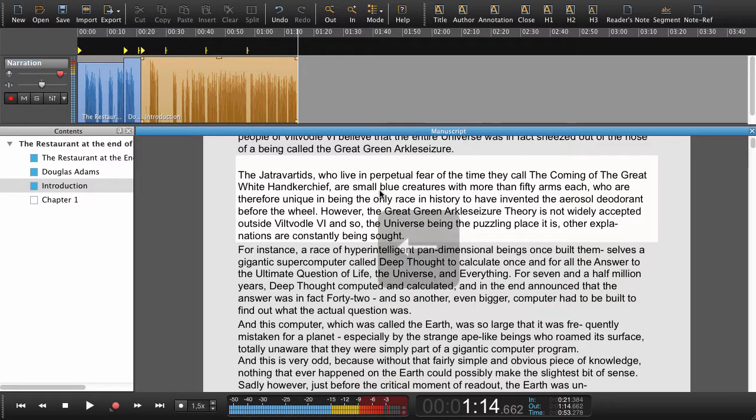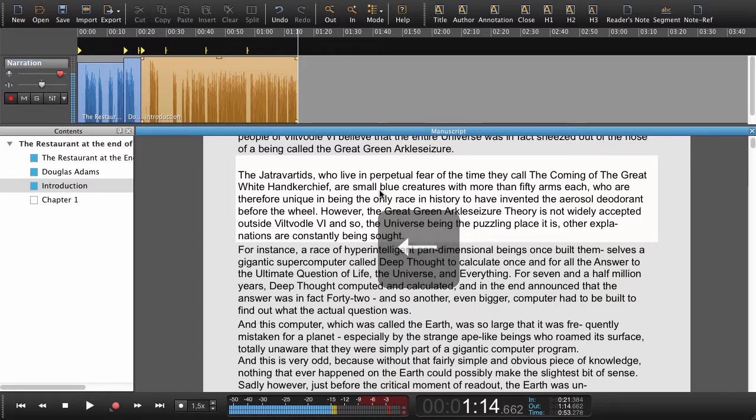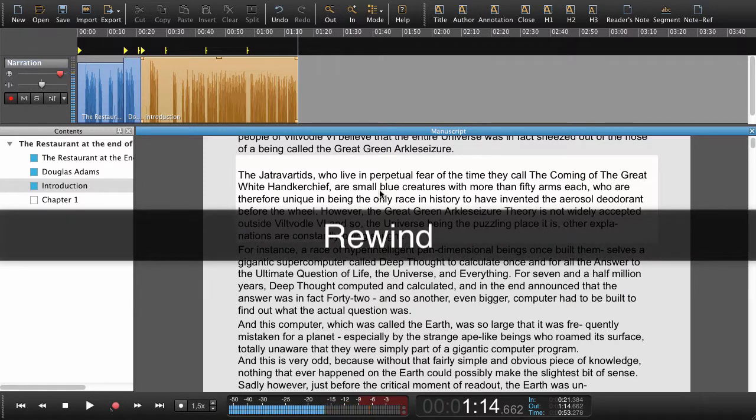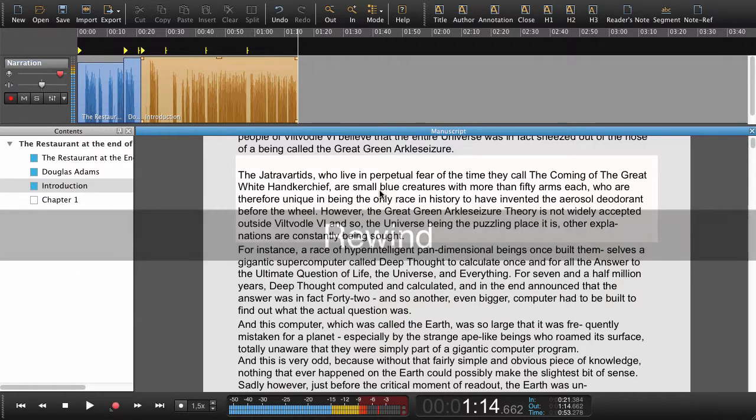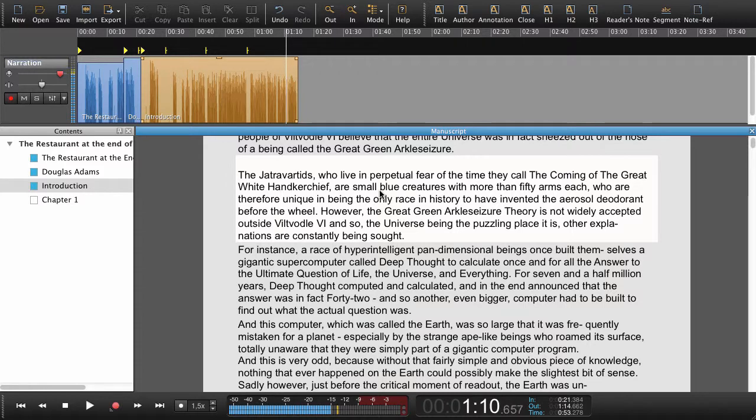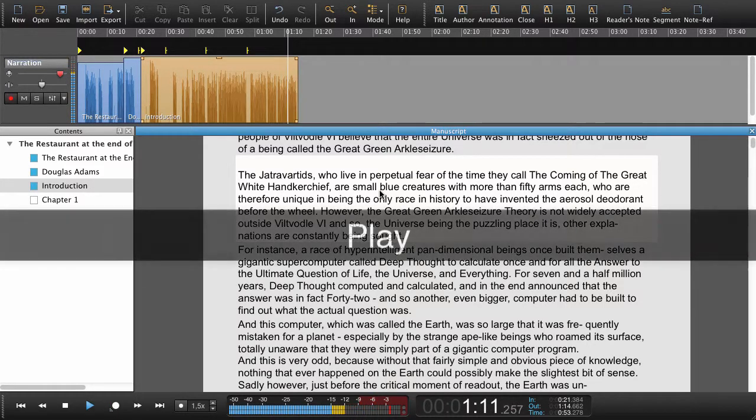If we press the left arrow key it will first stop the recording and then rewind and as long as we keep holding pressure to the left arrow key it will keep rewinding like this and when I let go it will begin playing.